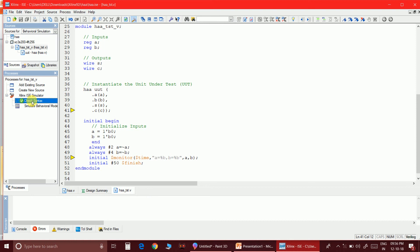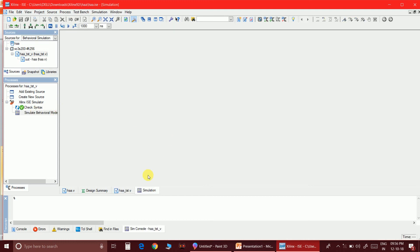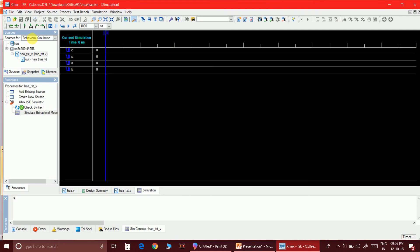The syntax is now correct. Let's see the timing waveforms by running the behavioral simulation for the half adder circuit.